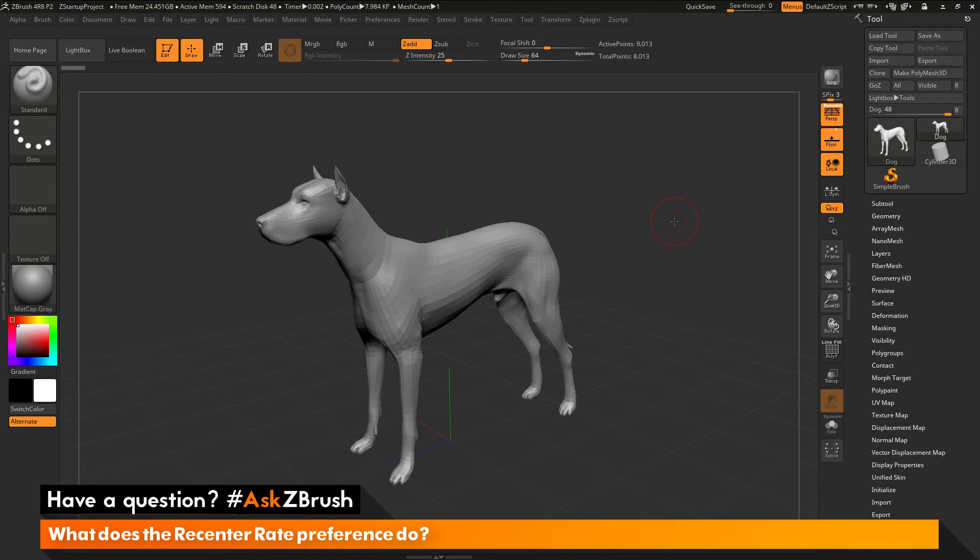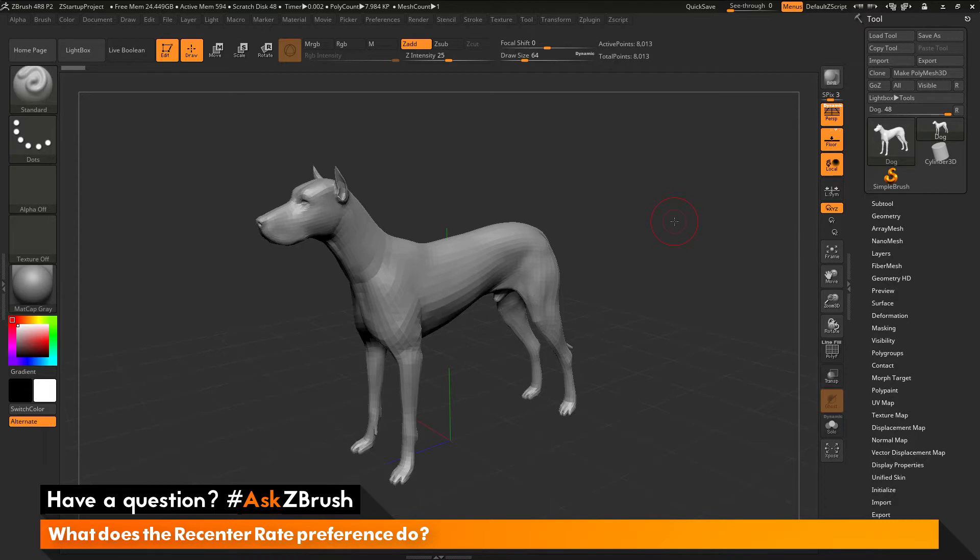This is Joseph Drust and welcome back to another episode of Ask ZBrush. So we had a question sent in asking, what does the recenter rate preference do?